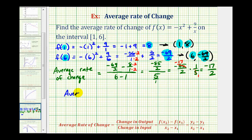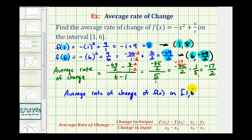So the average rate of change of f(x) on the interval from 1 to 6 is negative 17/2. To interpret this, the negative 17 represents the change in the output or change in function values, and the 2 represents the change in the input or change in x values. So on average, on this interval, the function value will decrease 17 every time the input increases by 2.